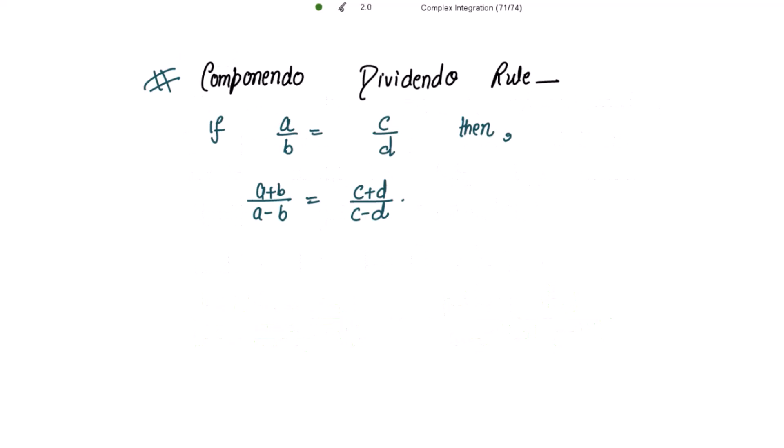Before moving to the solution, it is important to remember the componendo and dividendo rule. This rule states: if a/b = c/d, then (a + b)/(a - b) = (c + d)/(c - d), where the sum of numerator and denominator is divided by the difference of numerator and denominator.